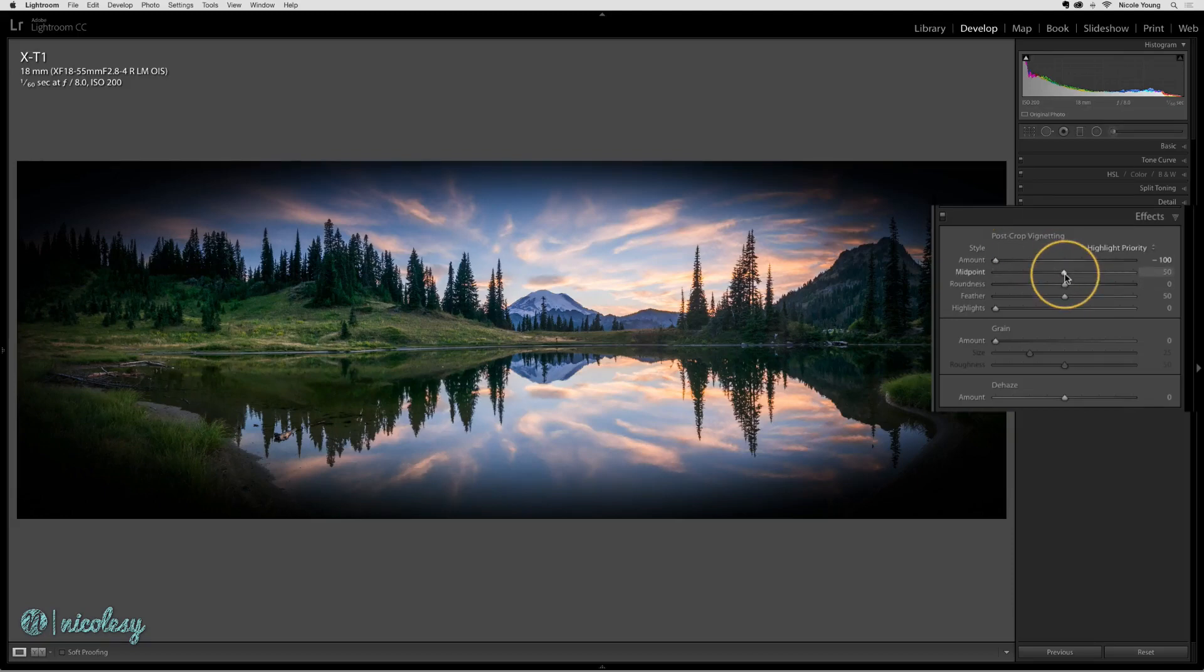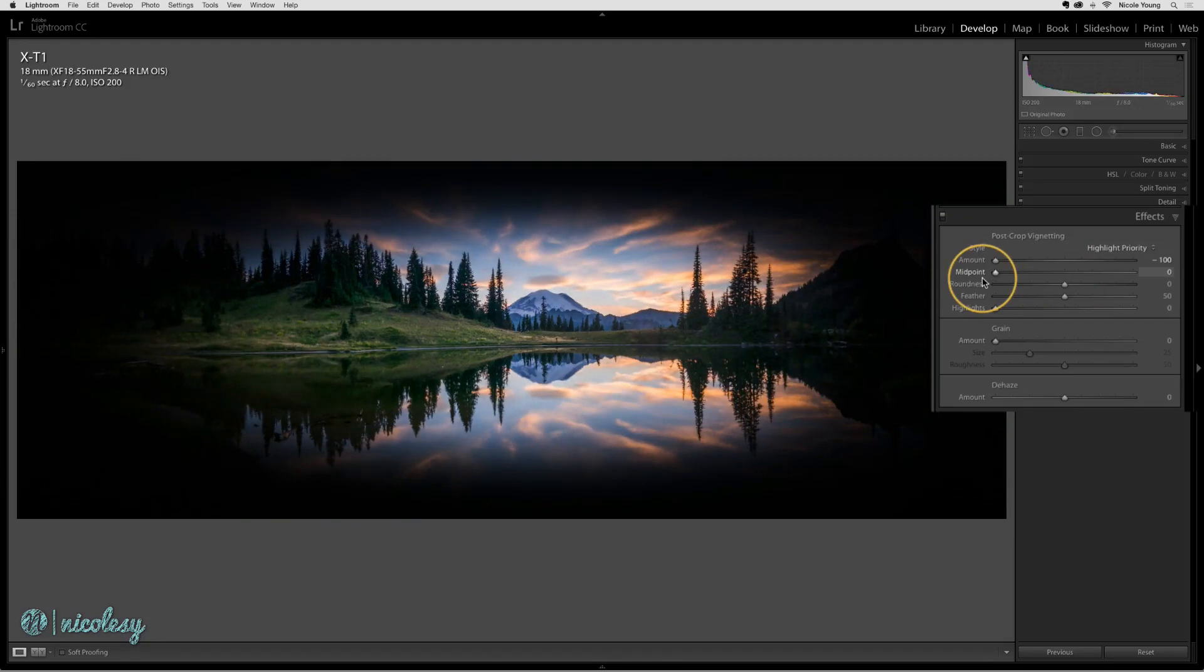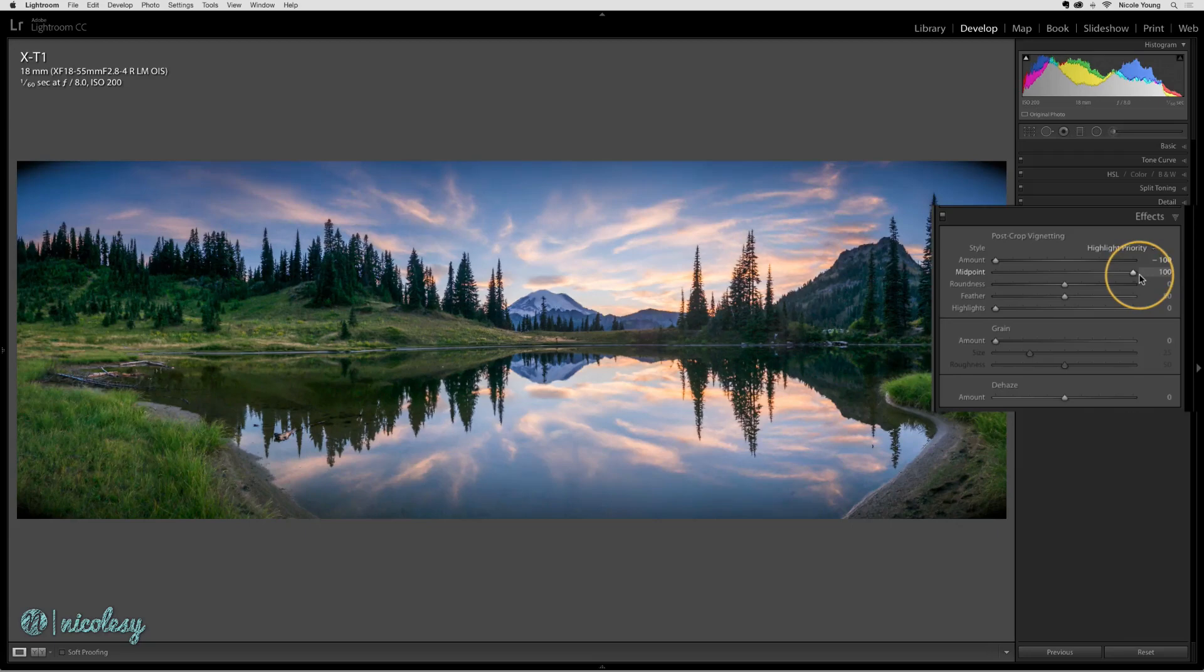The midpoint slider determines how big the vignette is from the center out to the edges. It starts at 50. If I move it all the way to the left, the vignette moves in closer towards the middle. As I move it to the right, it moves out.